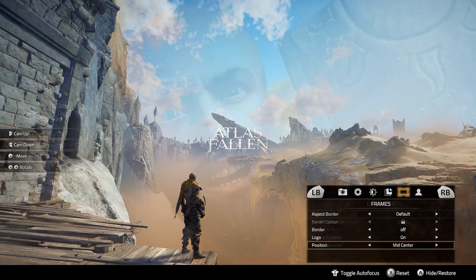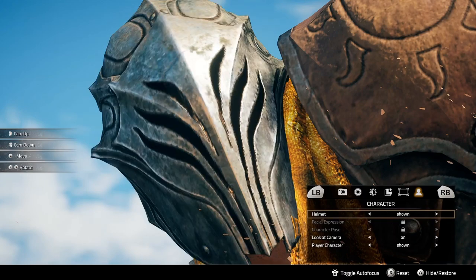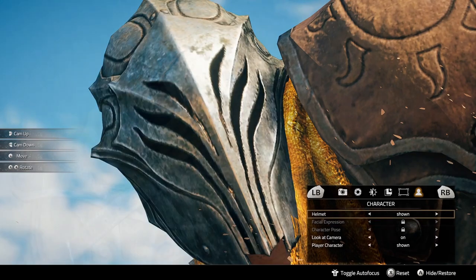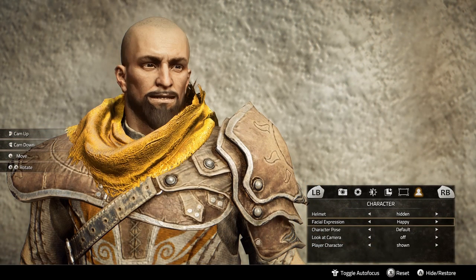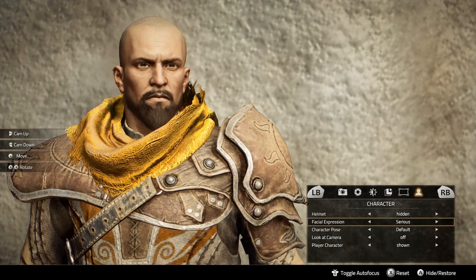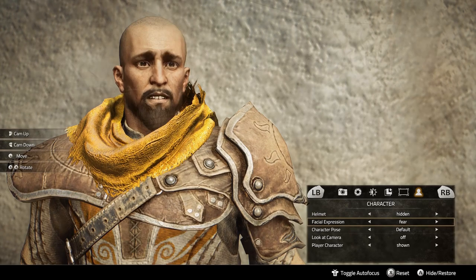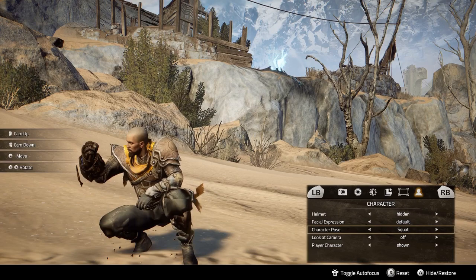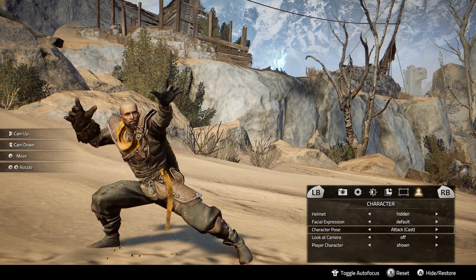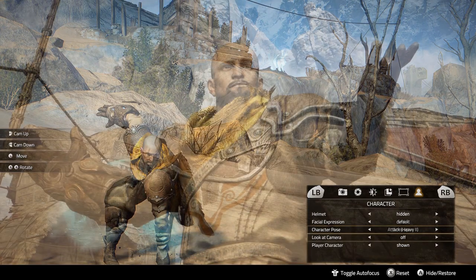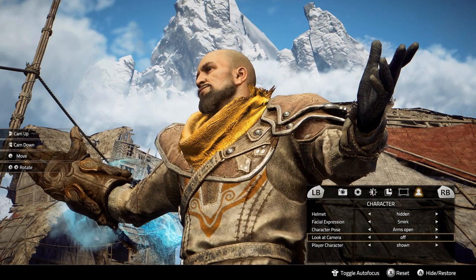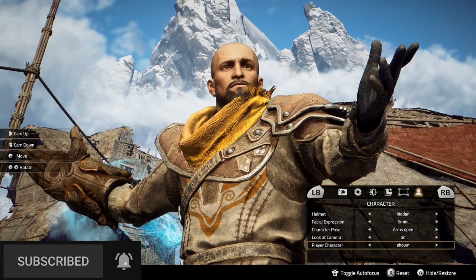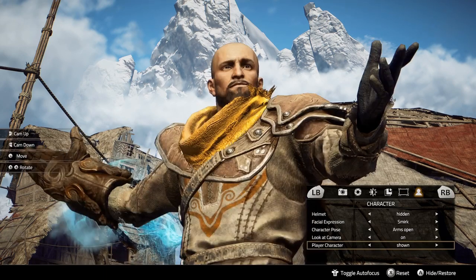The final tab is Character. Here you can show or hide the helmet — hiding it is good if you want to see your character's face. There are lots of nice options for facial expressions. Character poses let you change your character's position to something fun or silly. There's also an option to make your character's eyes look at and follow the camera as you move it, and you can toggle the player character on or off if you want a shot without your character.